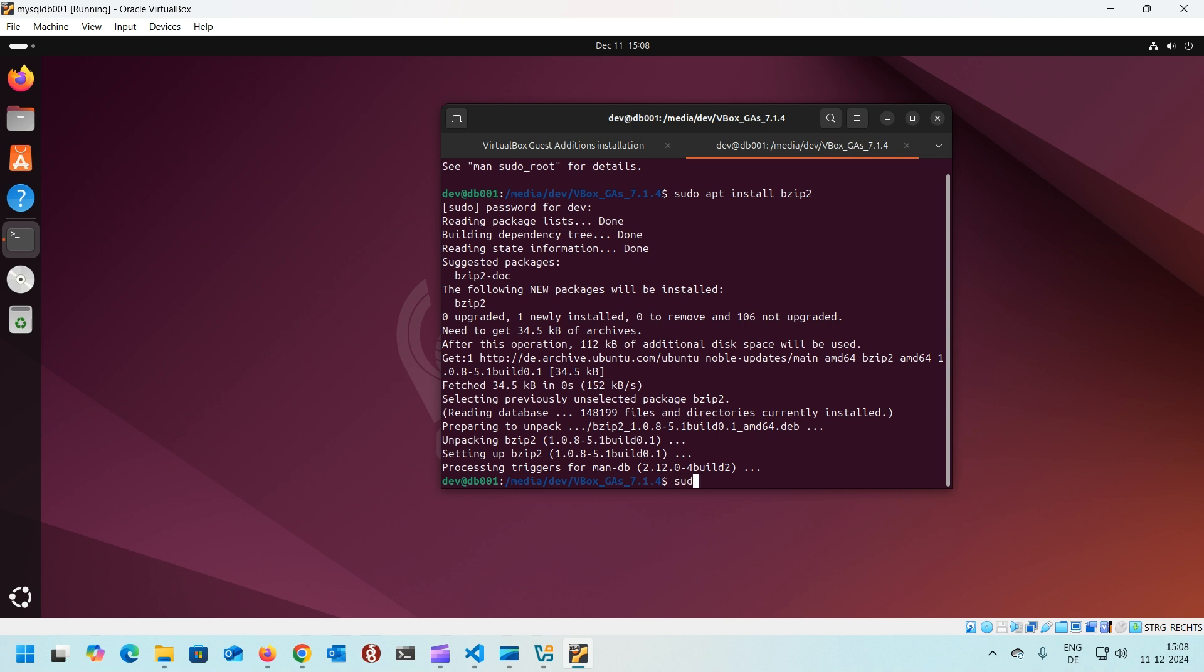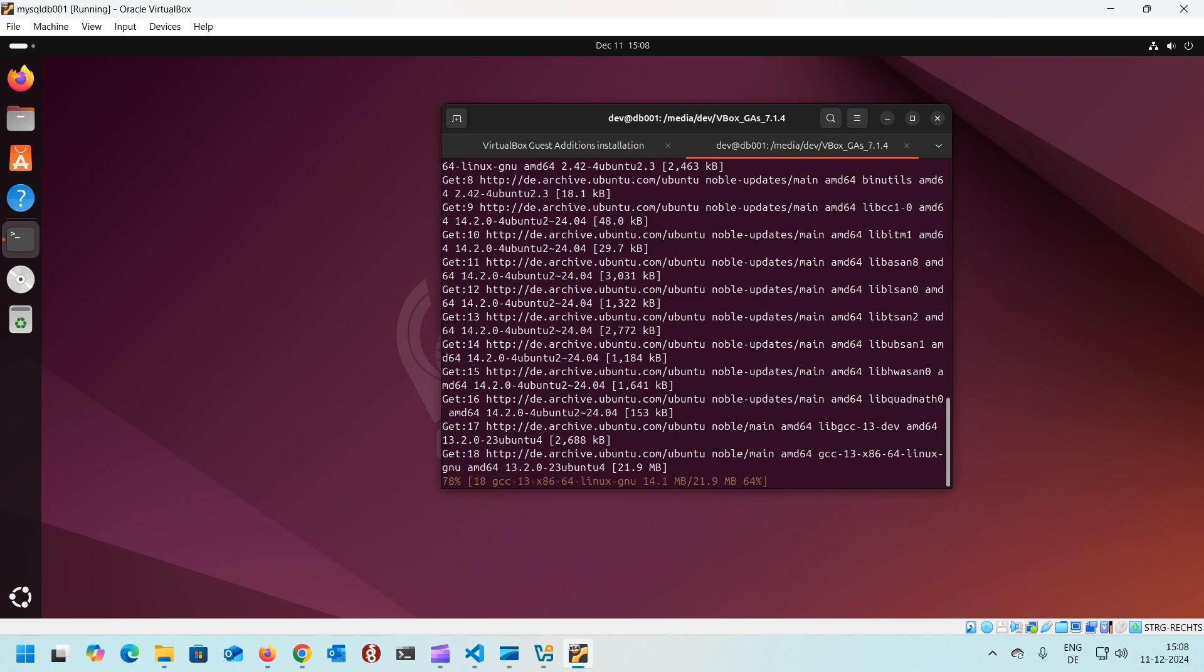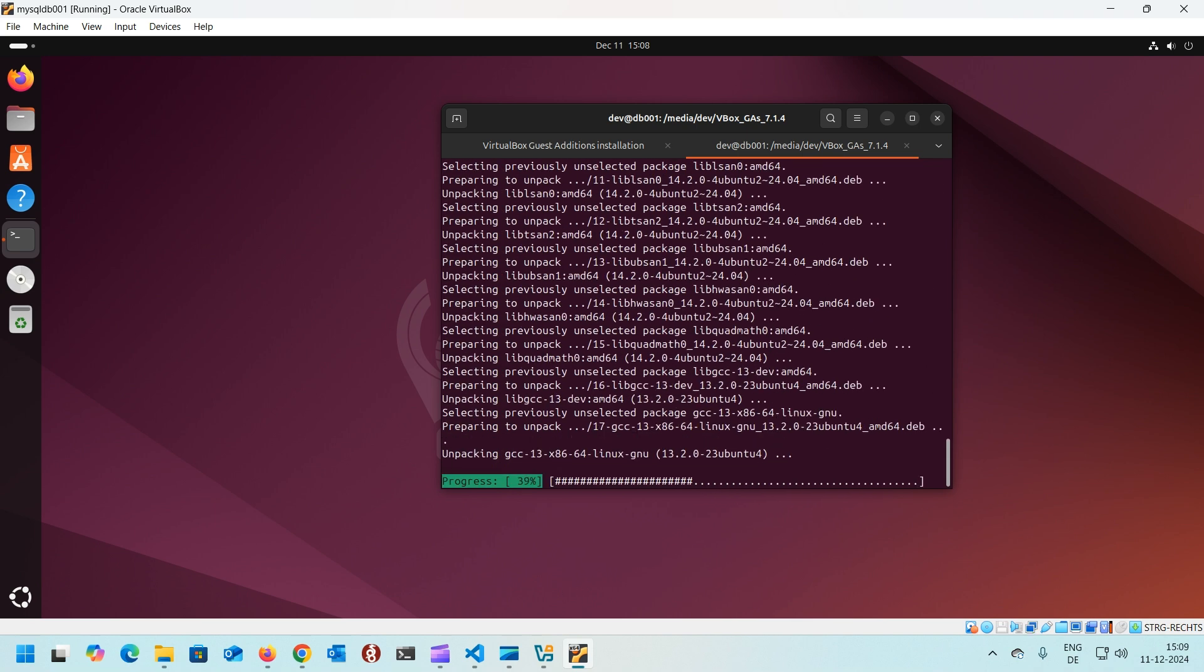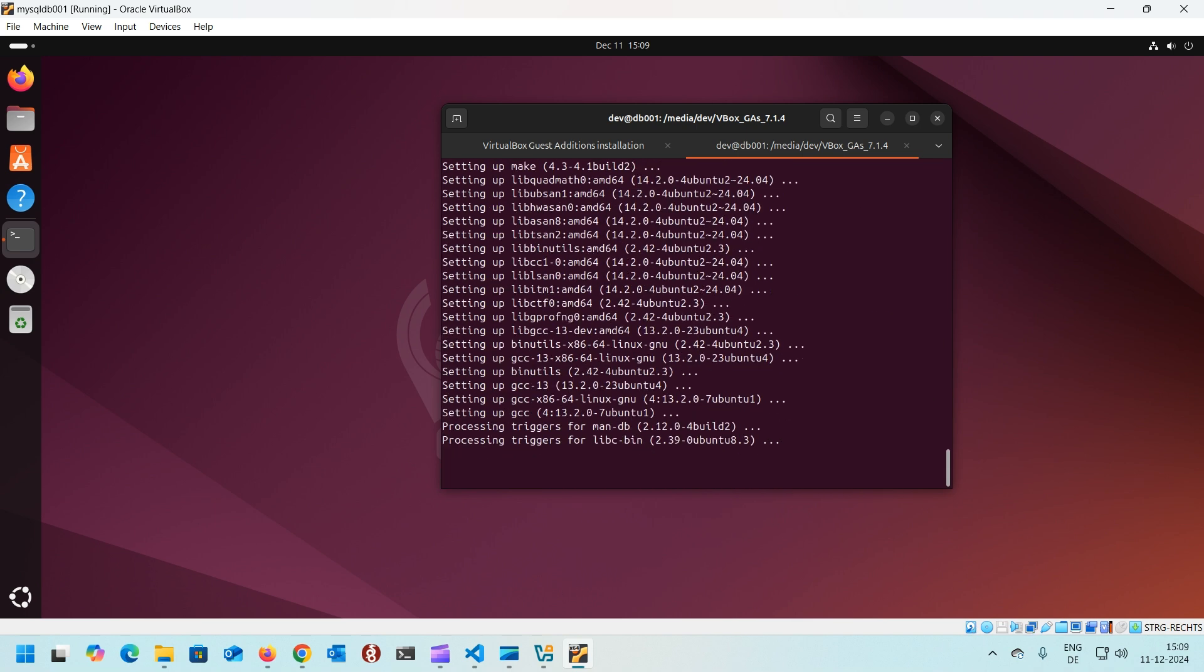That's it. But to make this fully compatible with the guest additions, we need to install some more packages. What we can do is sudo apt install gcc, make, and Perl. You need to install these packages so that the guest additions work perfectly. And that's it.